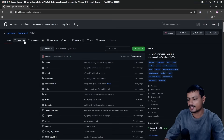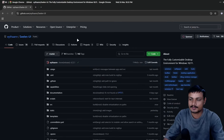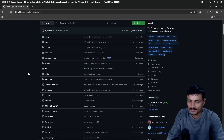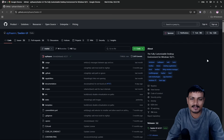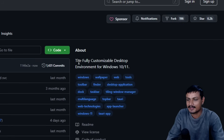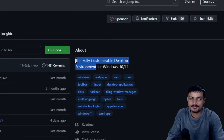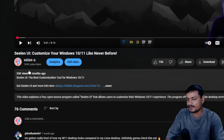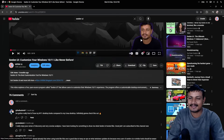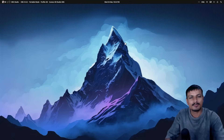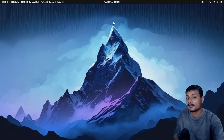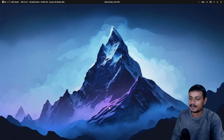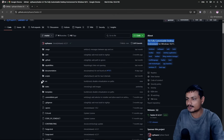There is this software called Seelen UI — a free and open source software for Windows. Using this, you can completely change the look of Windows. It is actually one of the best Windows customization software, or you can say a desktop environment. This isn't the first time I'm making a video about this software — I did a video on this five months ago. At that time it was in beta and it had some bugs, but now it is a lot better and actually usable.